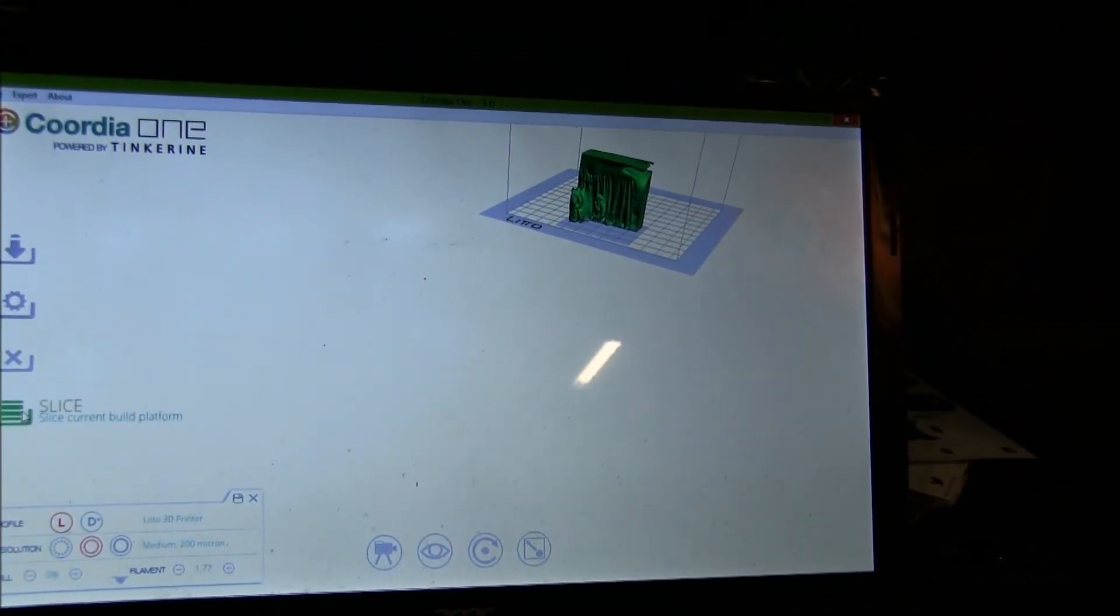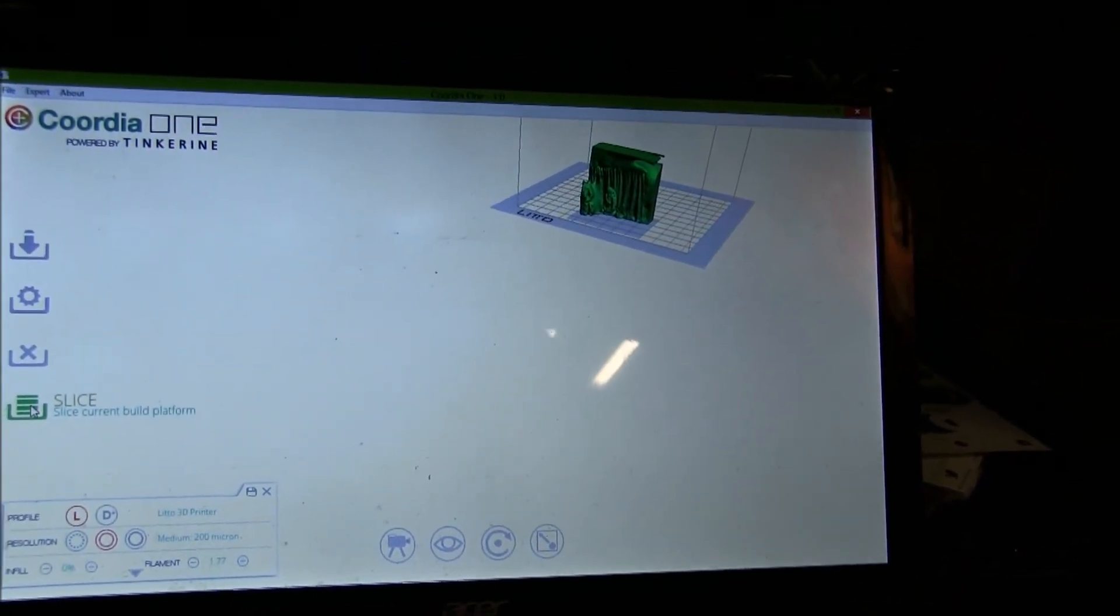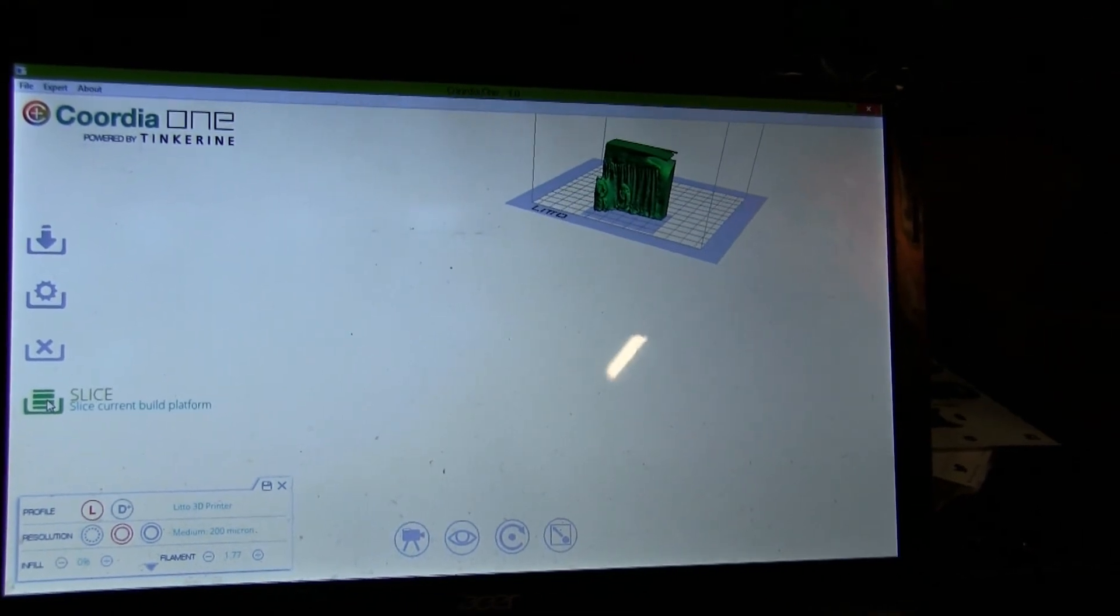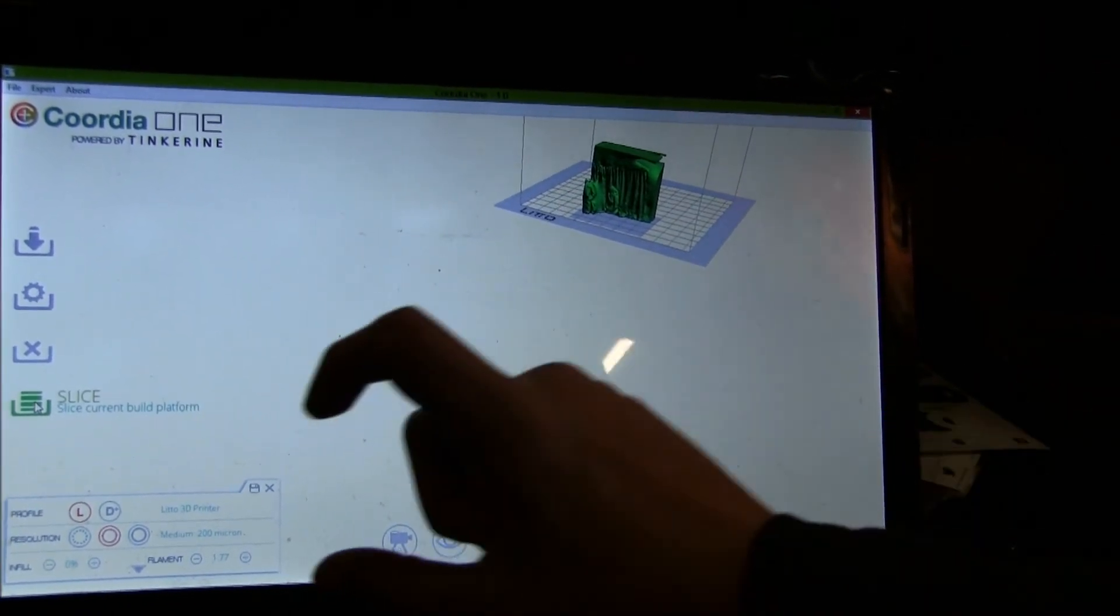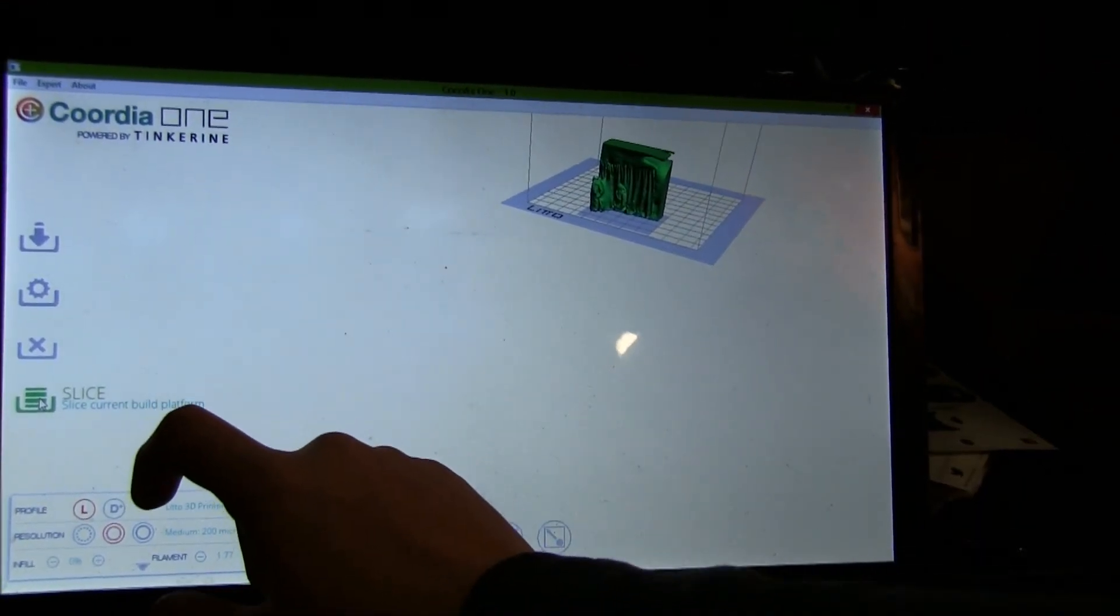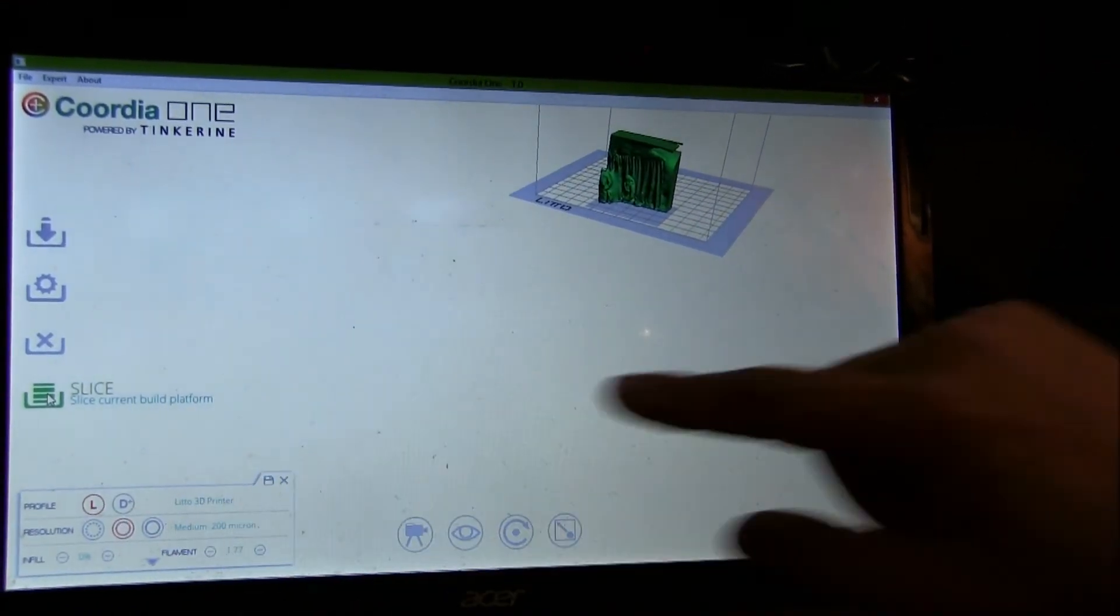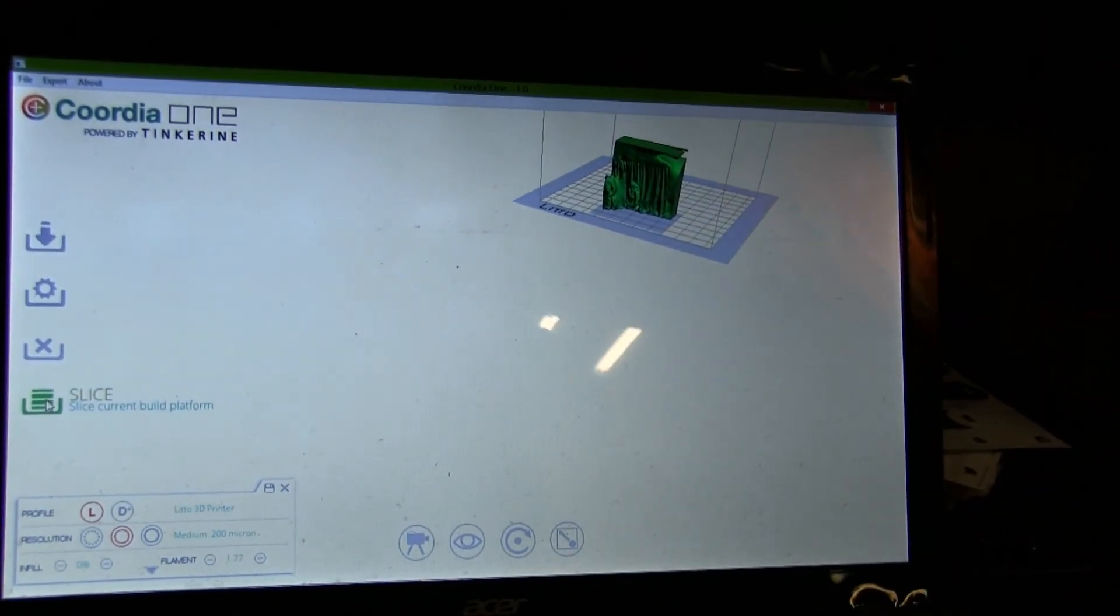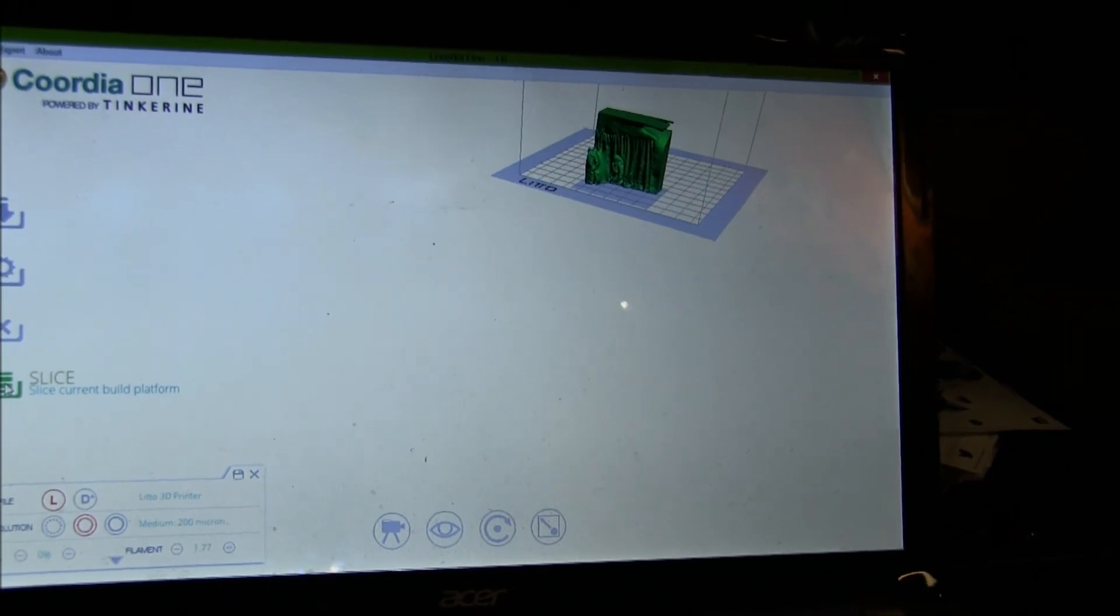And you hit slice. That will cut the model up into pieces, and then pop up an SD card. You click the SD card, and it's ready to go.